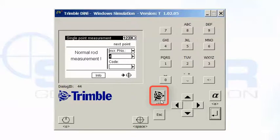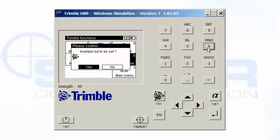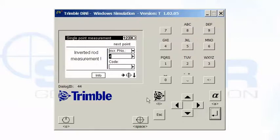If I tap the Trimble key on the faceplate of the Dini, I can inverse the rod, number six. And it says you want to invert the rod. And now it says it's looking for an inverted rod reading. And you would take shots the same way that you would normally take shots.